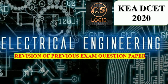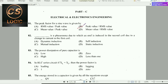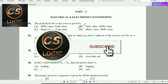Let's start with today's session. The peak factor for a sine wave is given by the formula: Peak value divided by RMS value. Option P is the right answer.